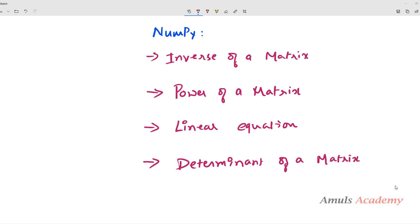Hello guys and welcome to Python programming tutorials by Amuls Academy. In the previous tutorial we discussed about how we can solve linear equations using the linear algebra module in NumPy. Today we will see how to find out the determinant of a matrix using the linear algebra module.